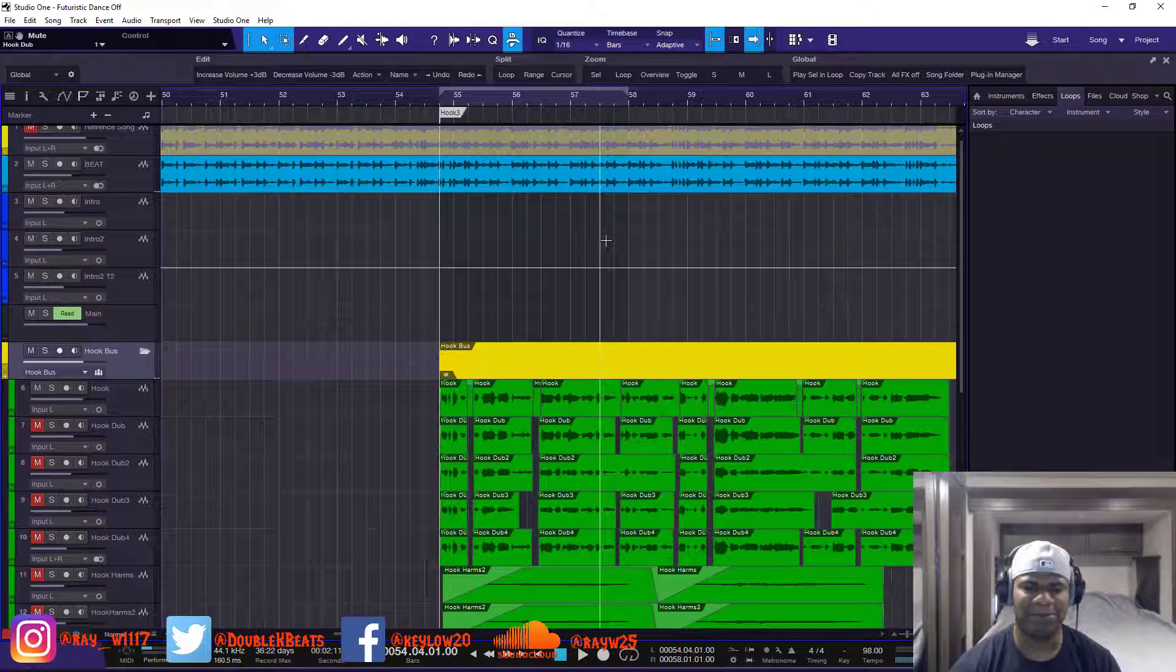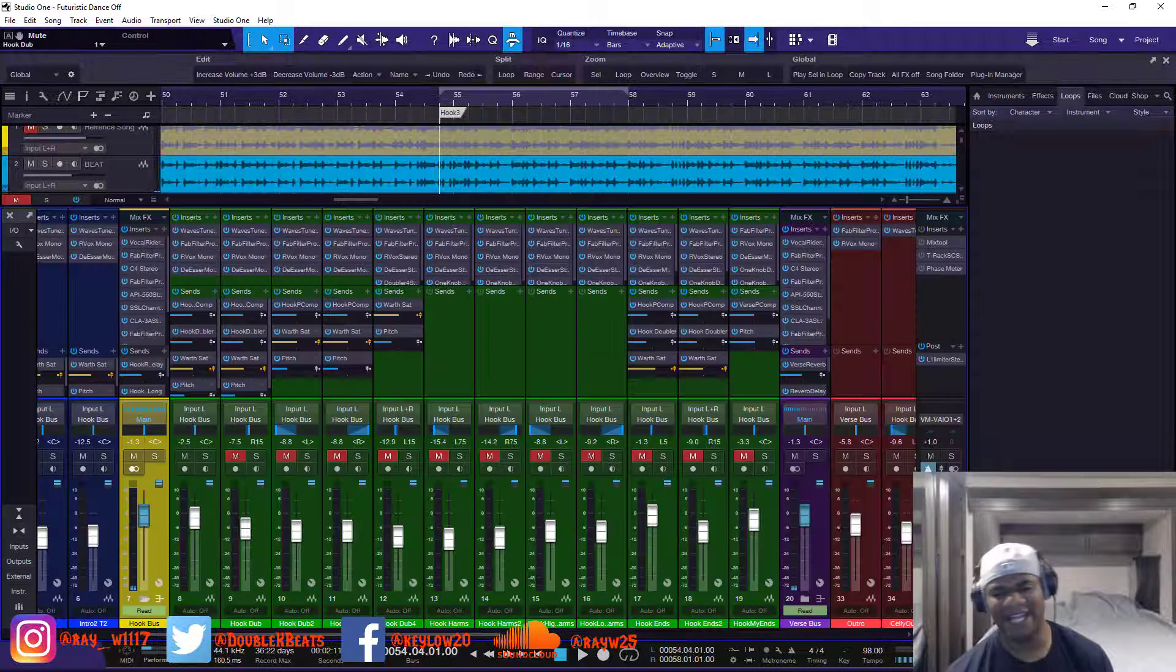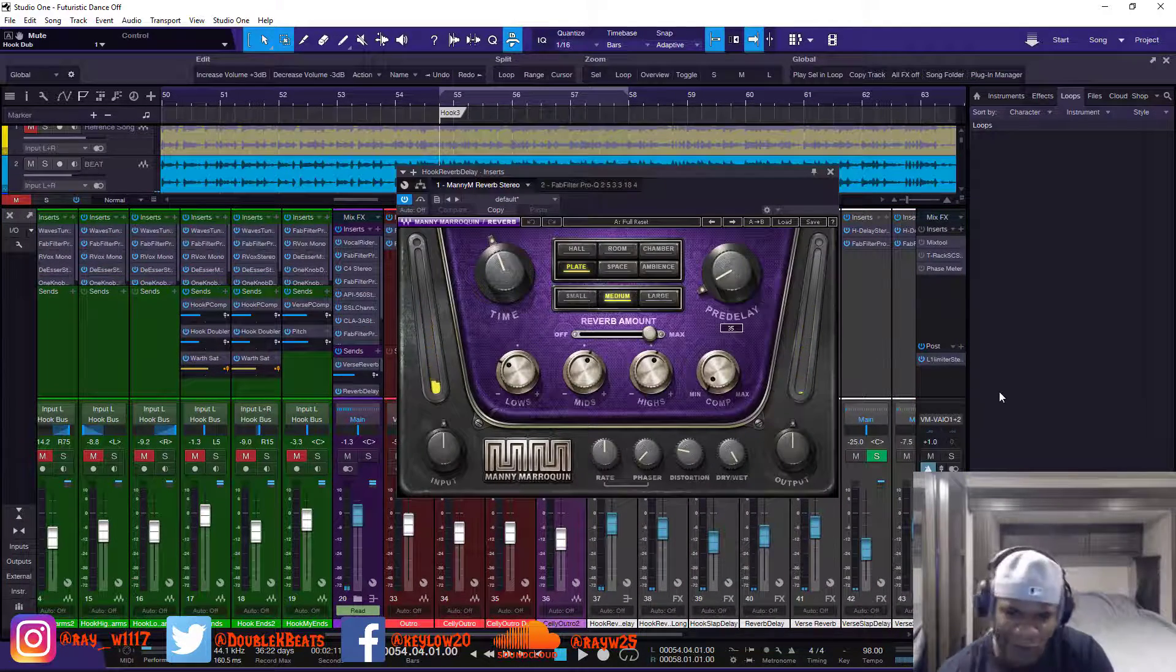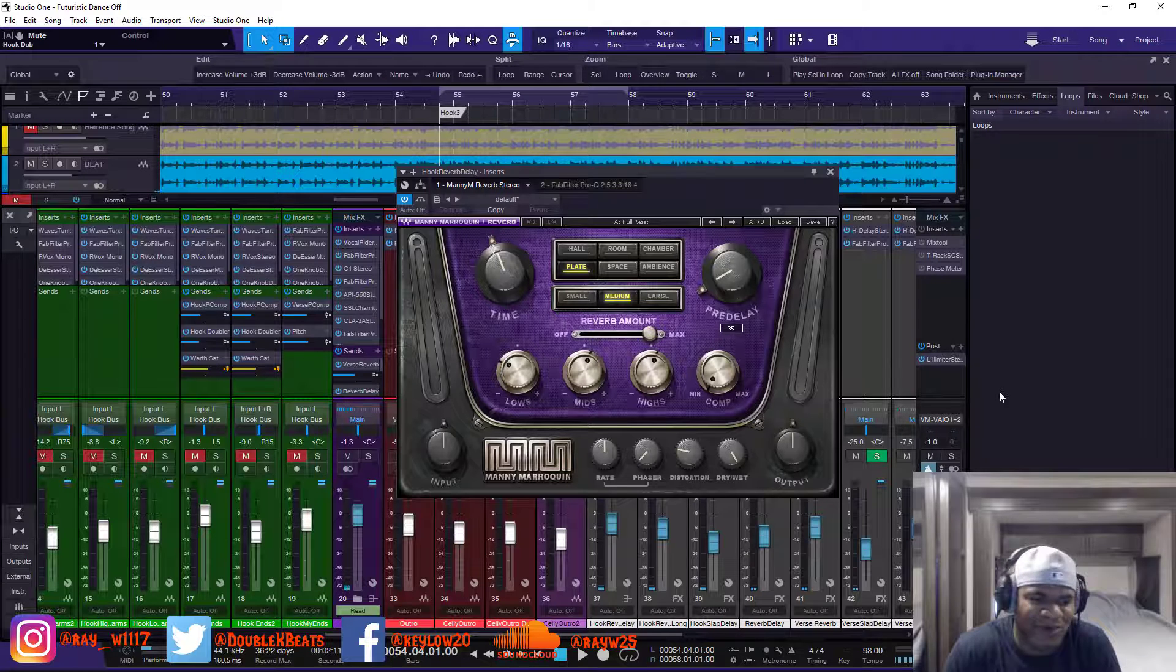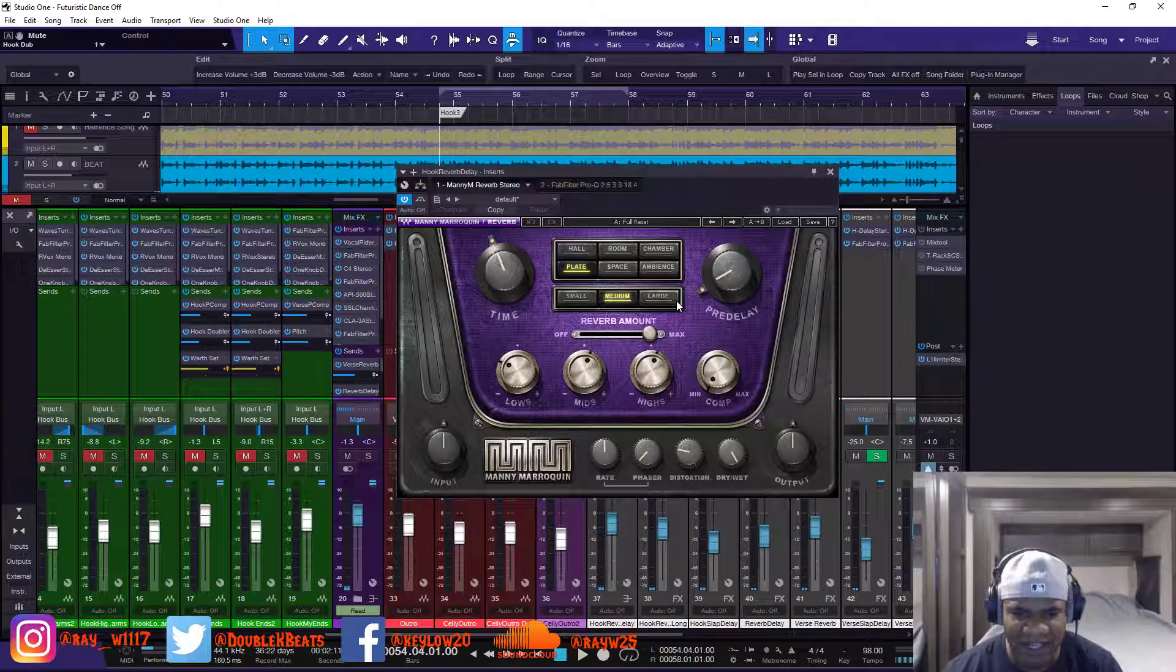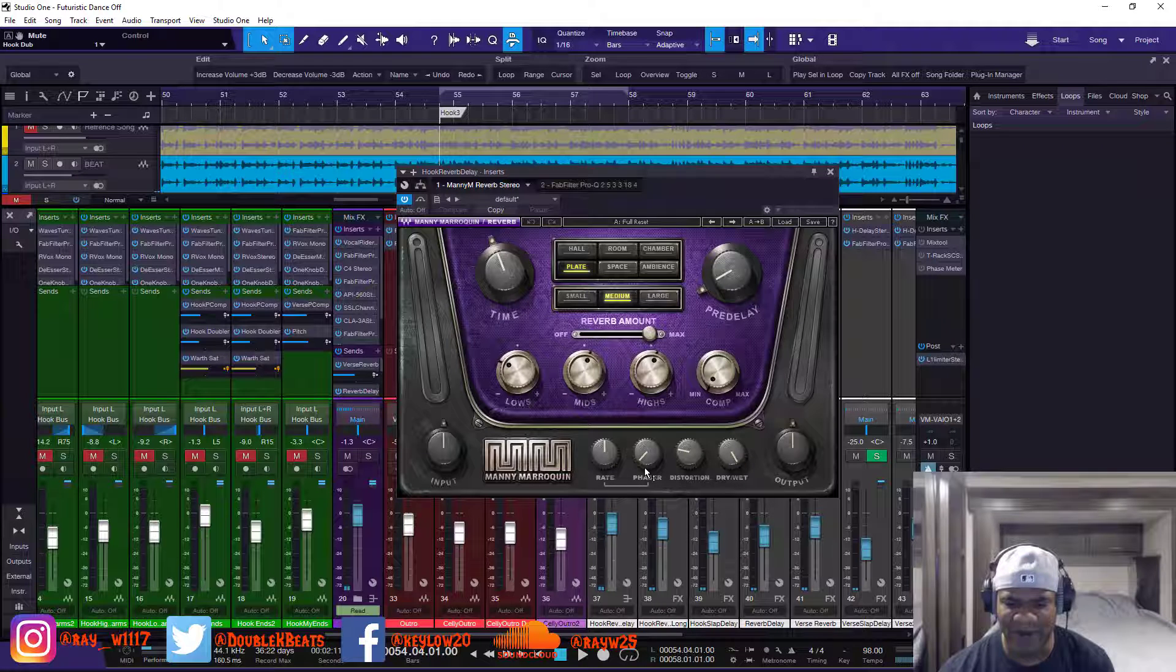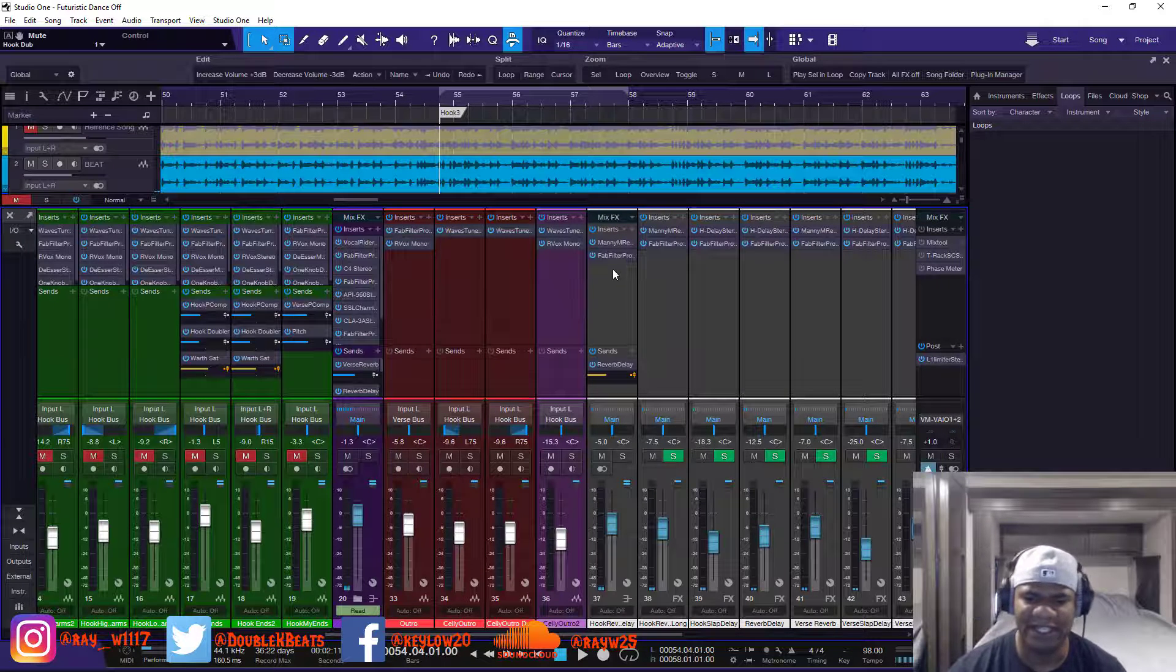When you're finding that reverb, you've got plates, you've got rooms, you've got halls, you've got ambience, you've got space. So finding the reverb for this song, I used multiple ones, stock and stuff, just to see. But I normally always go to the Manny when I just can't seem to find the one that's working. The Manny has all kinds - they got a whole room, chamber, plate, space, ambience, small, medium, large, simple. And then you can mess with the lows, the mids, the highs, compress it a little bit, the rate, the phase, distortion, all that good stuff, the time and the pre-delay.